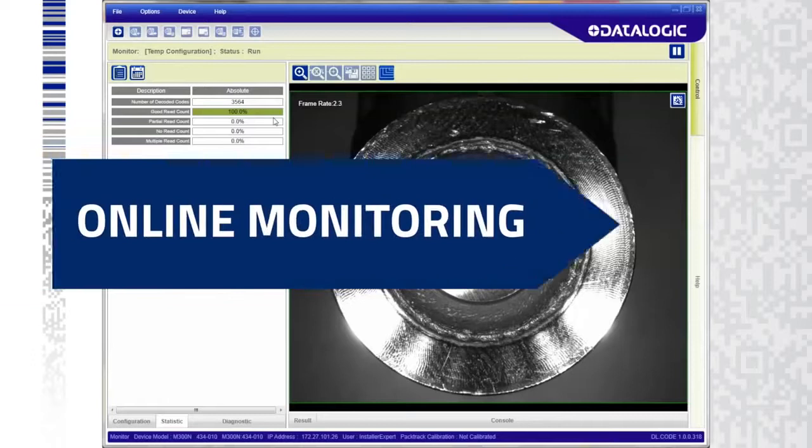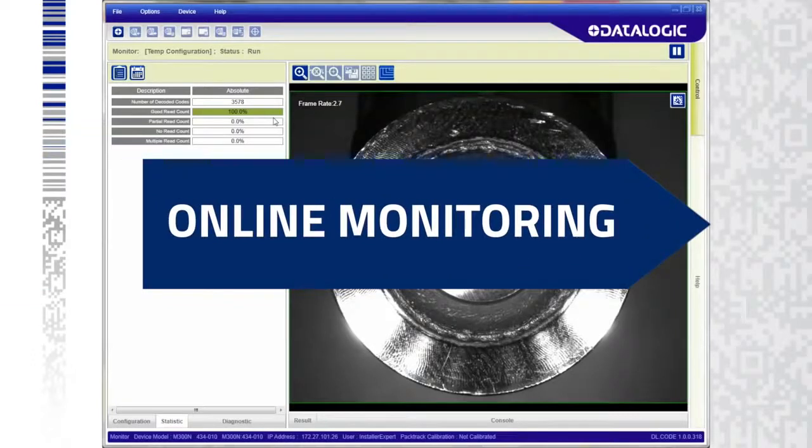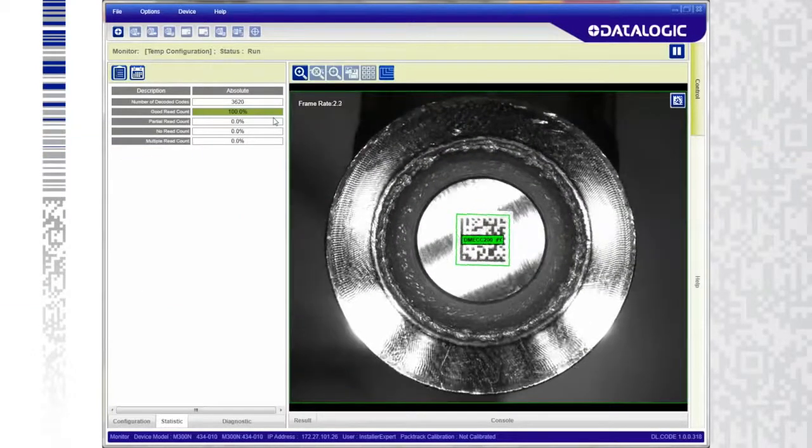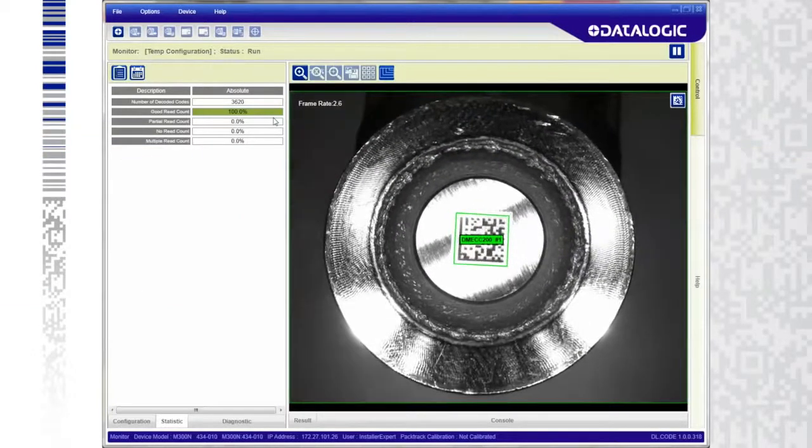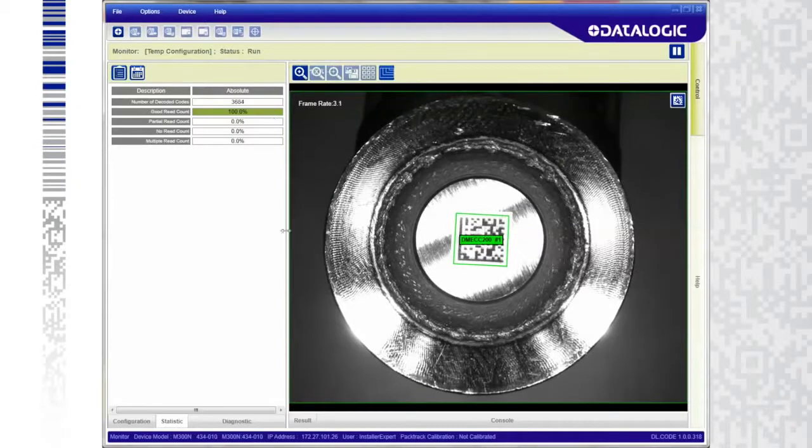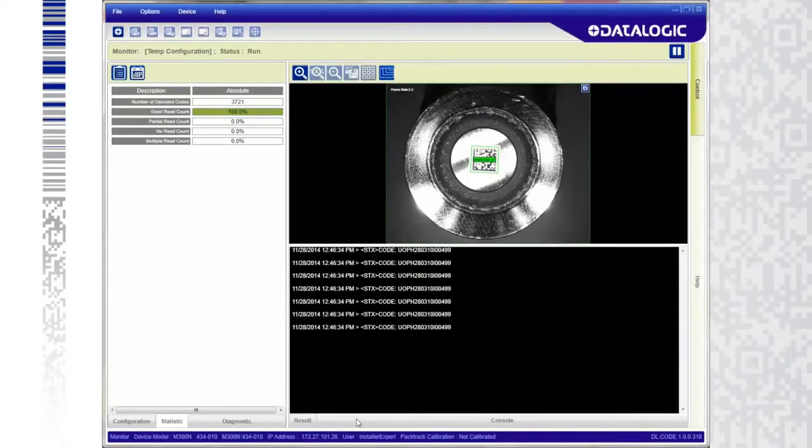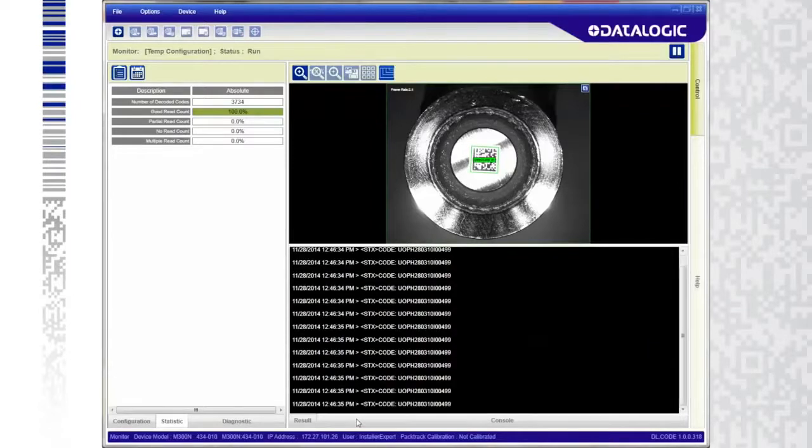Increase uptime through a real-time view of the process while the Matrix N is operational in the production line. Users instantly diagnose process issues for faster, more accurate problem resolution.